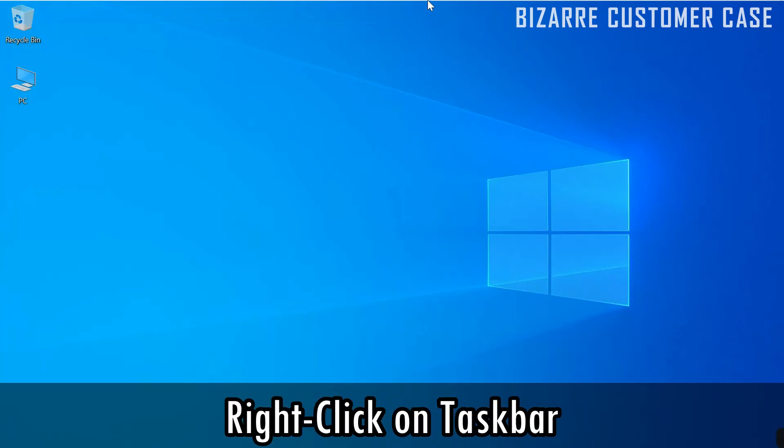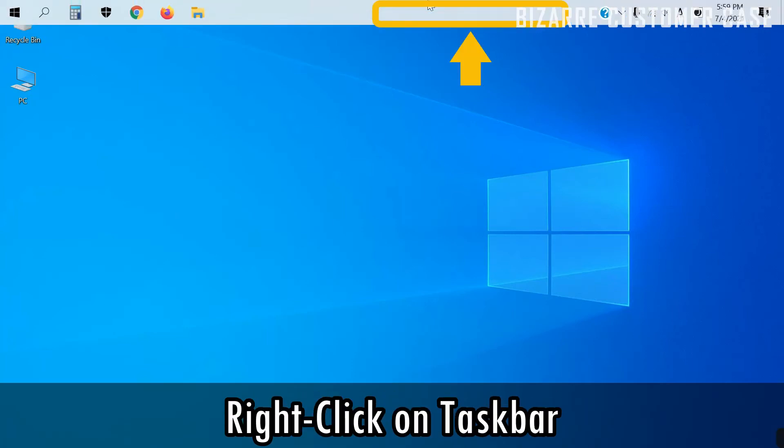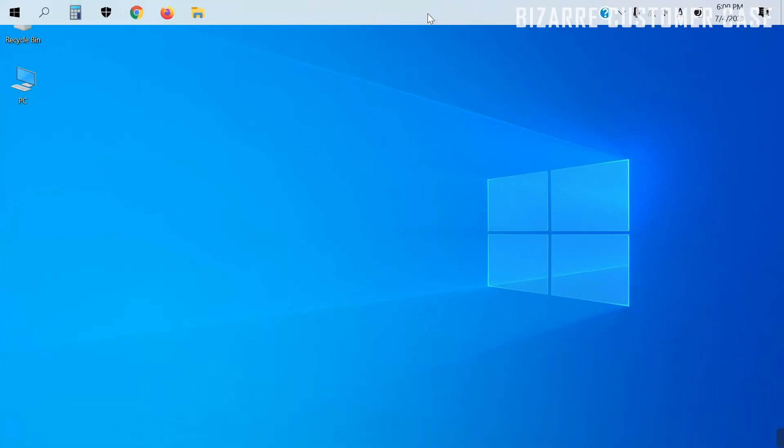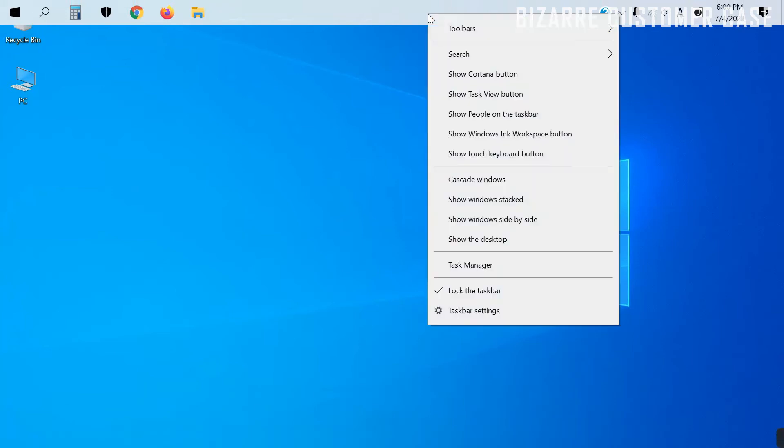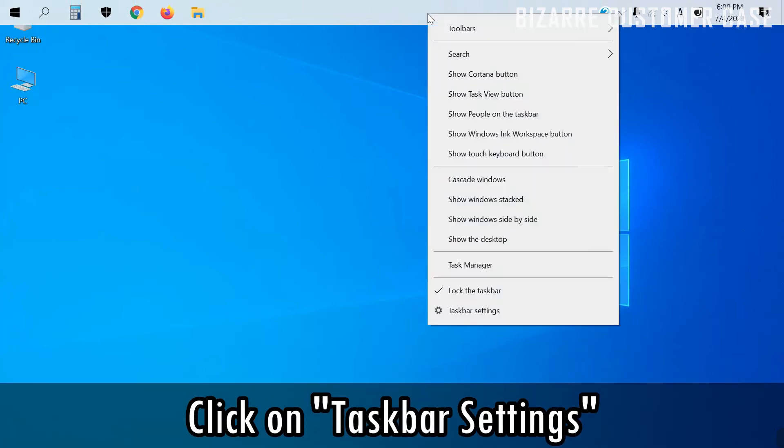In the meantime, right-click on the taskbar. This will bring up a pop-up menu. Click on Taskbar Settings.